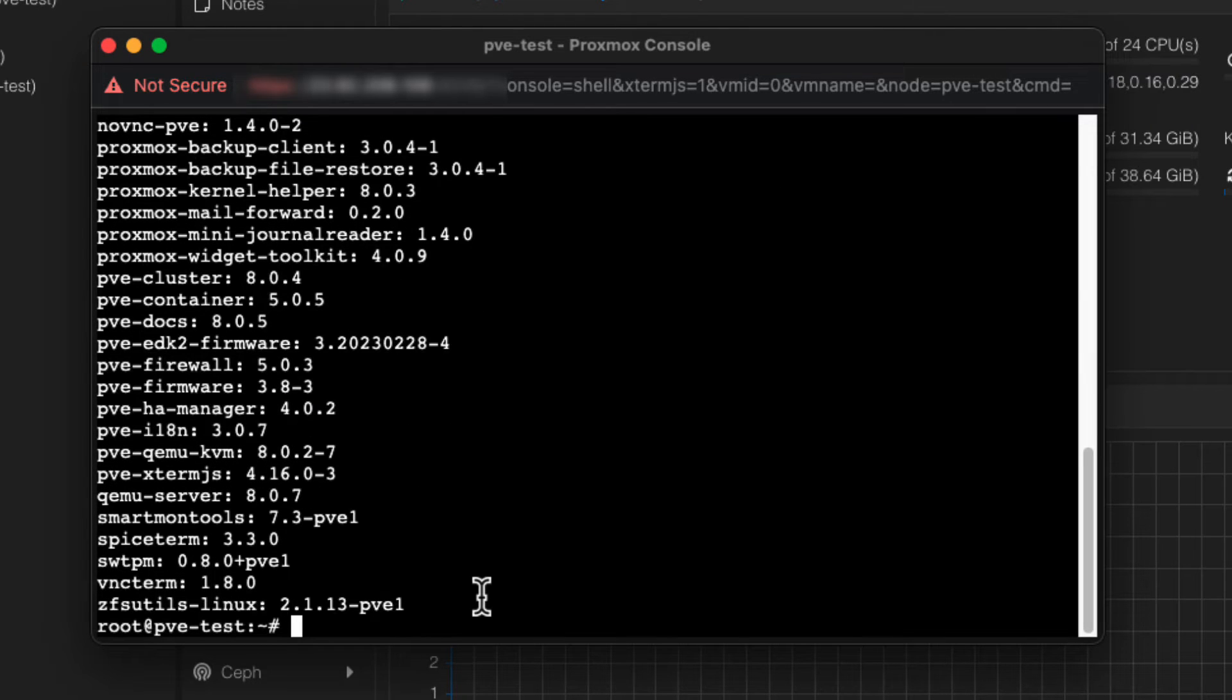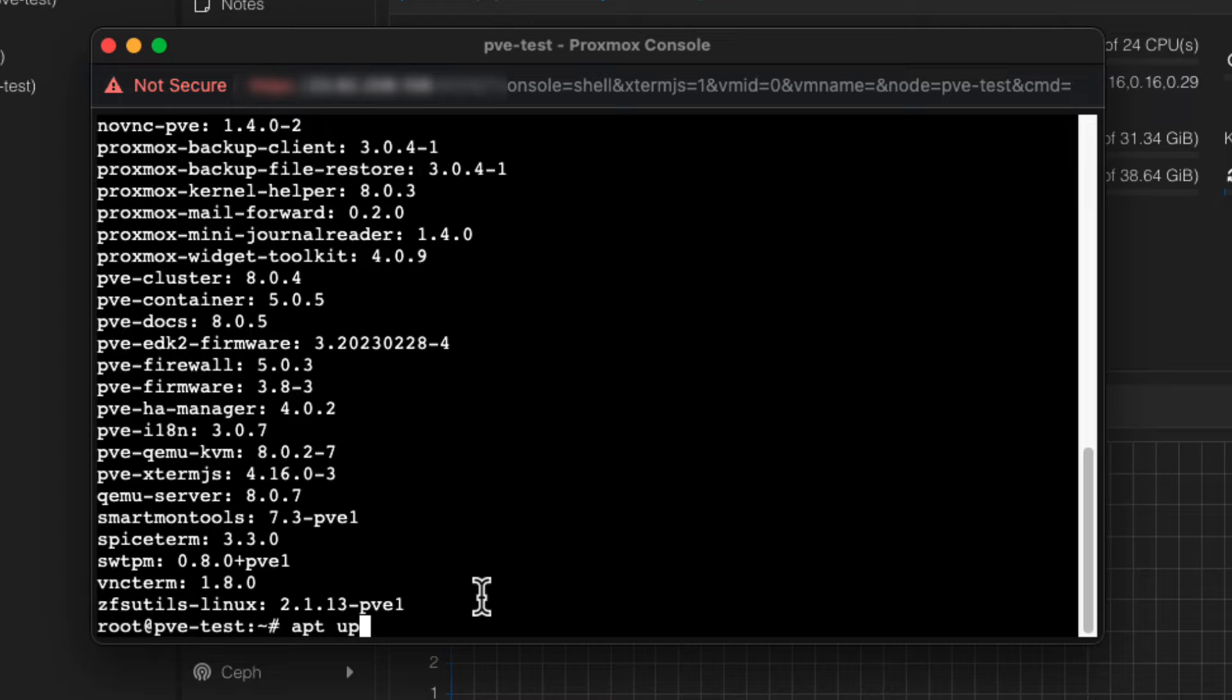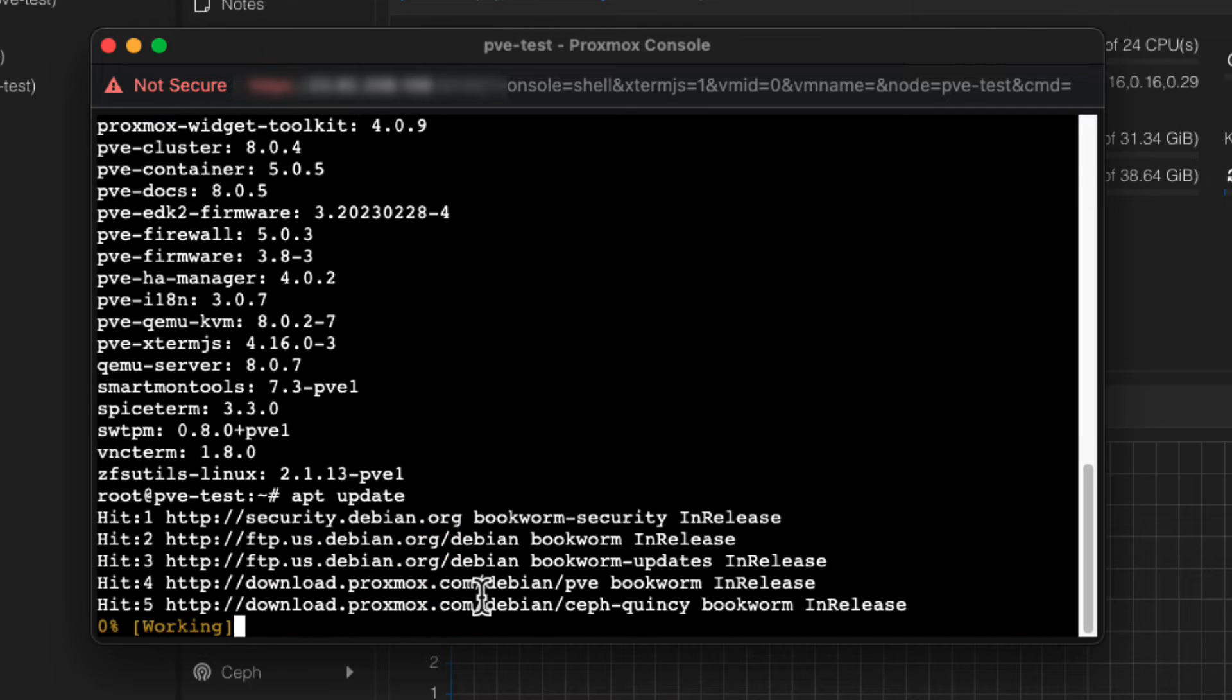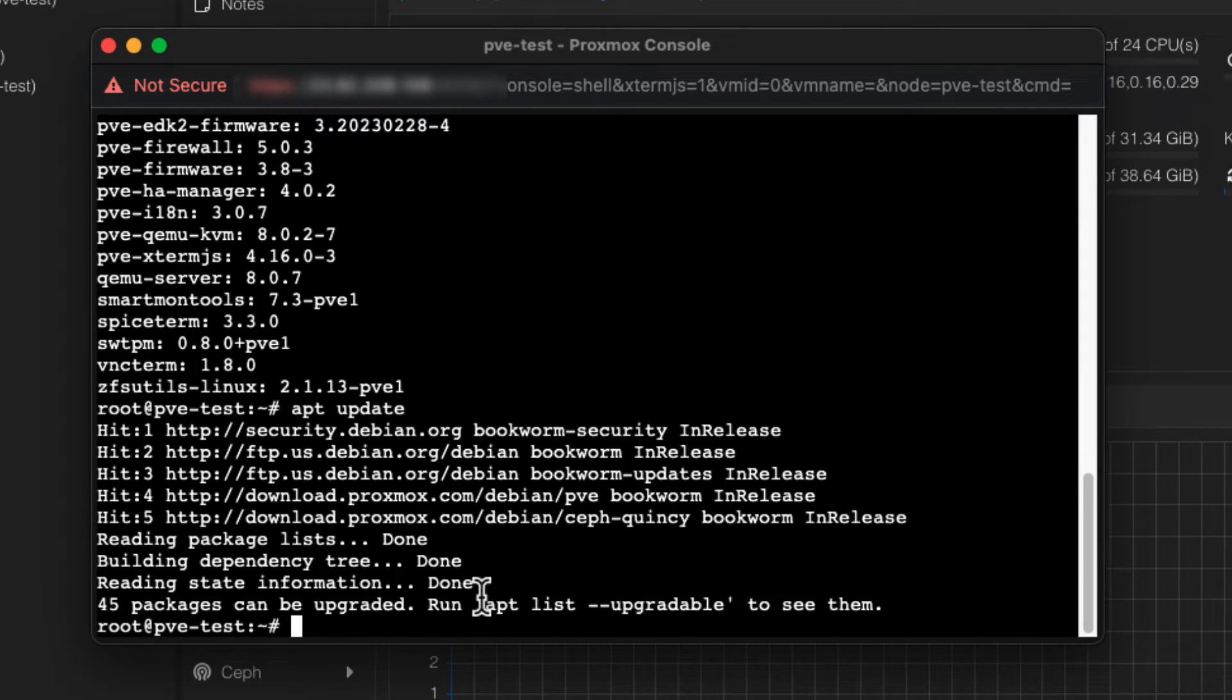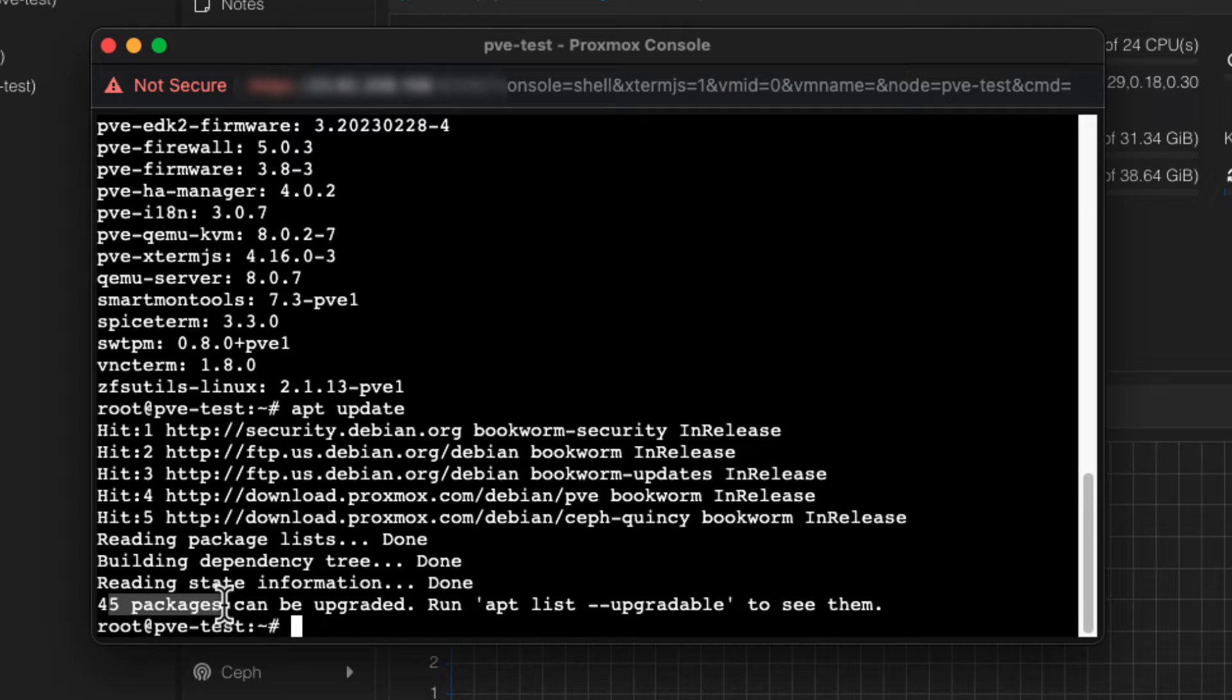Next, we need to update the package database. This ensures you get the latest updates available. We're going to run the command apt update and press enter. This command fetches a list of all the available updates from the configured repositories. In this case, you can see we have some packages available for update.